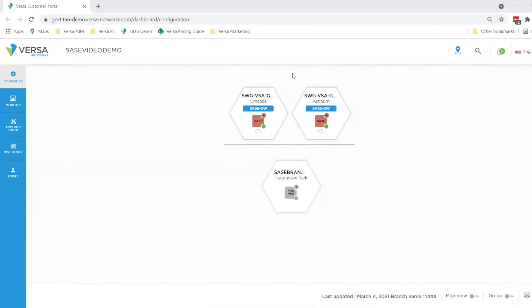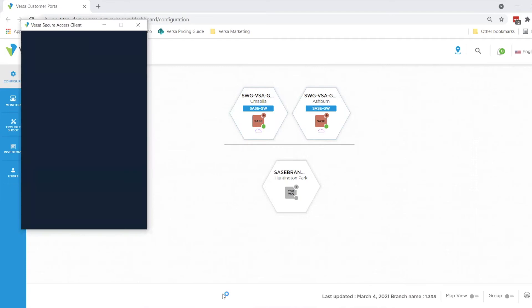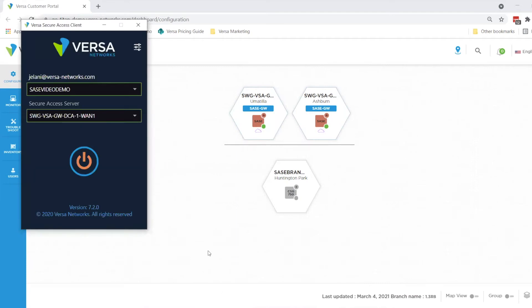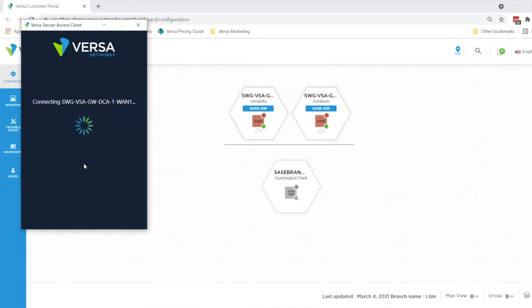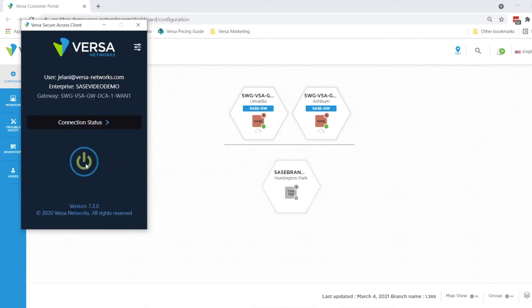You can see in the display right now that I'm showing our secure web gateways or our SASE gateways. Now I will launch my soft client. As that comes up, you can see that I'm set to log in as Jelani. I will click and log in. Once it logs in, I will be accessing all internet resources through our secure web gateway that also has the policies applied that I previously mentioned.